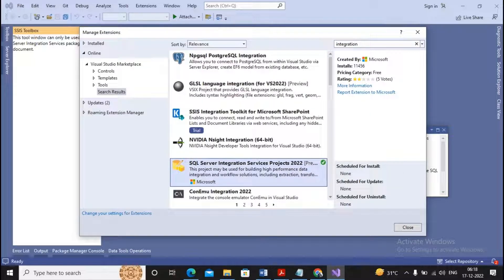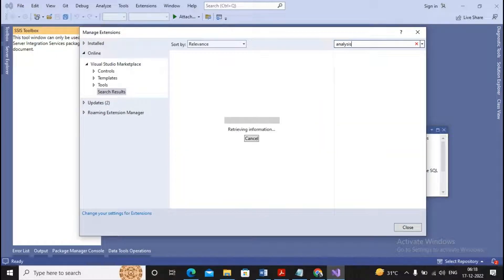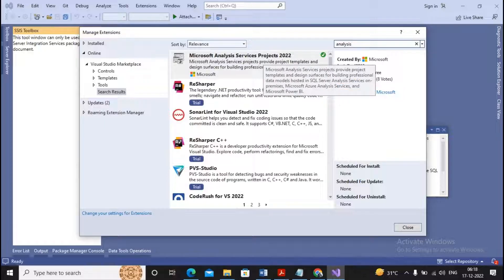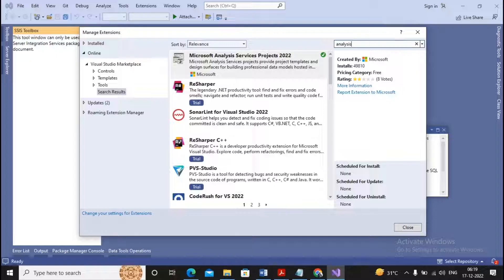You will find the option called SQL Server Integration Services Projects 2022. It is already installed on my machine, but on your machine it may not be installed, so please follow the procedure to install it. Additionally, you can search for 'analysis' and you will find Microsoft Analysis Services Projects 2022. Please install this option as well. Once these two extensions are installed, you are ready to complete Practical Number Two — extracting from Excel, transforming as per the requirement, and loading into SQL Server.